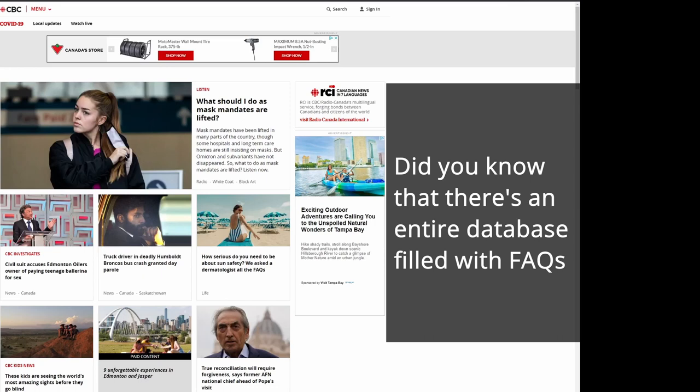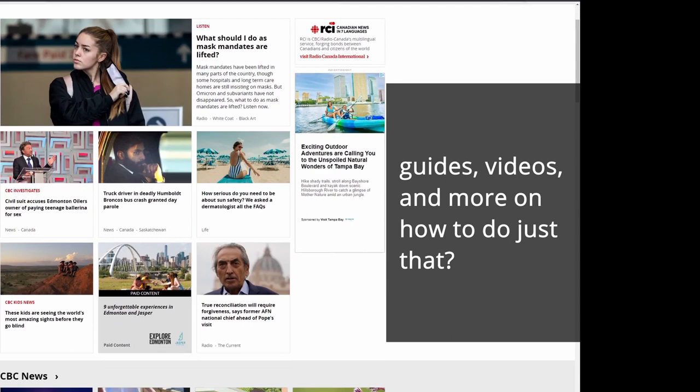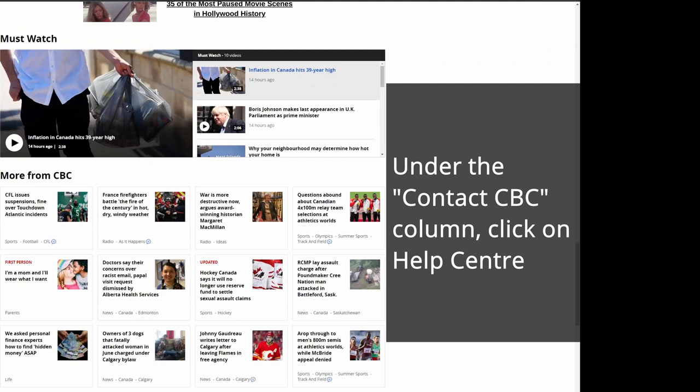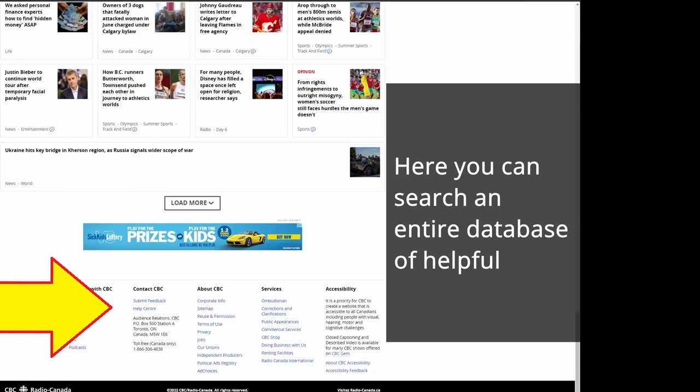Did you know that there's an entire database filled with FAQs, guides, videos, and more on how to do just that? On cbc.ca, scroll all the way down the page. Under the Contact CBC column, click on Help Center.